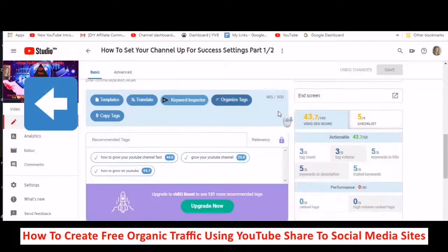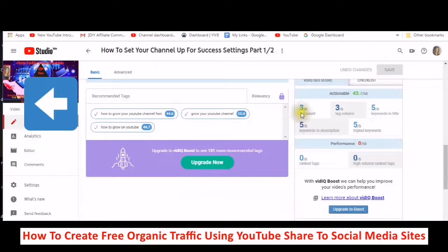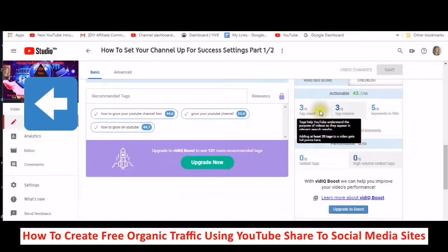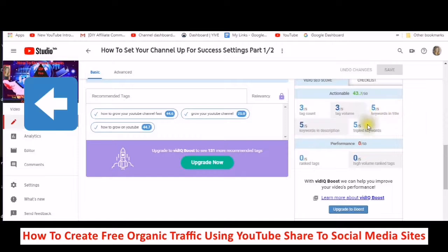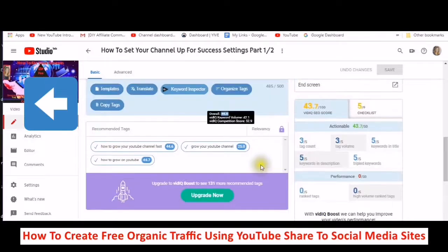So you have got vidIQ set up now. Now you can see what your tag count is, what your tag volume is, your keywords in the title — I got five out of five, which is good. Keywords in the description — five out of five. Tripled keywords — five out of five. It also shows me I have added the recommended tags, which is good.